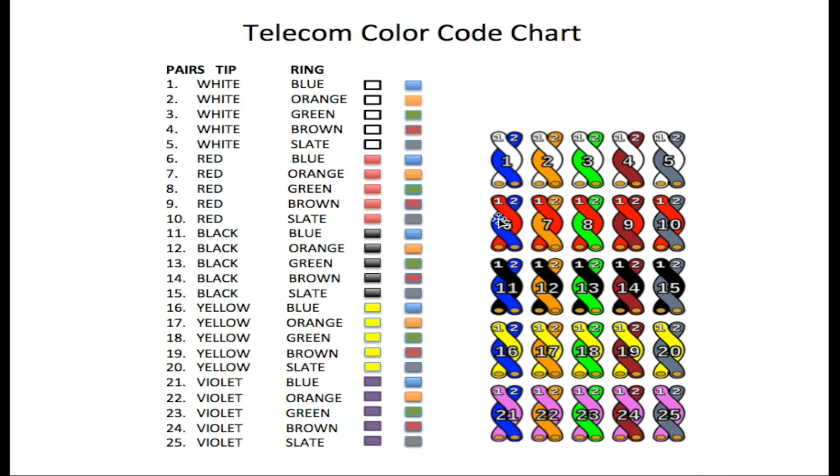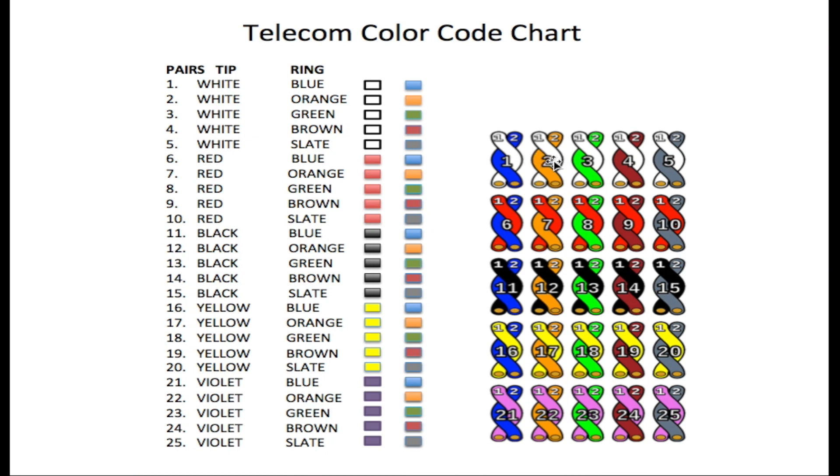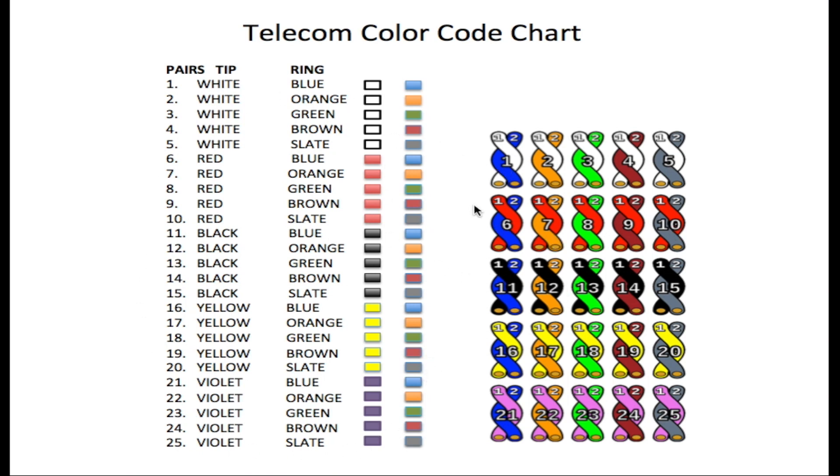Over on the right hand side here you'll notice a chart with all the colors. Here for pair one we show white and blue. White and blue represent the number one. White and orange is two, white and green three, white and brown four, white and slate five. And six will be red and blue and we continue on just as I explained earlier. They're just twisted together here as it will be within the cable.